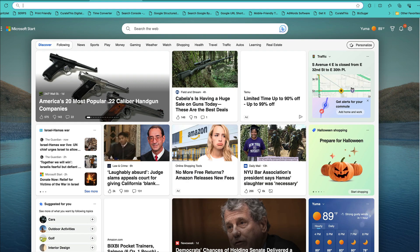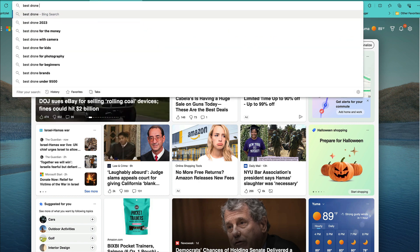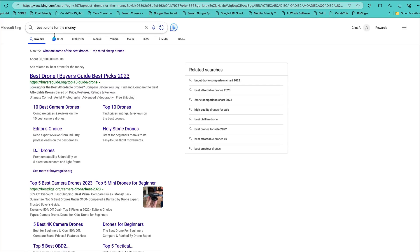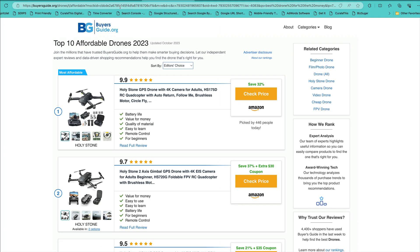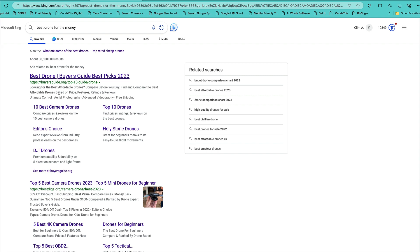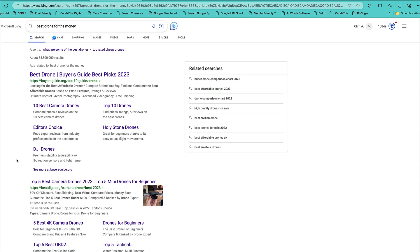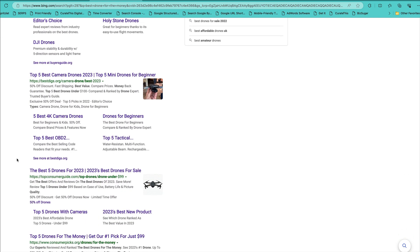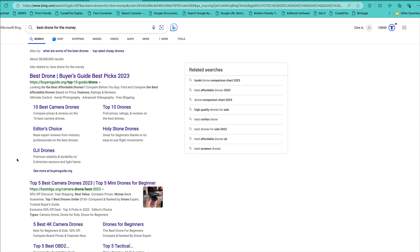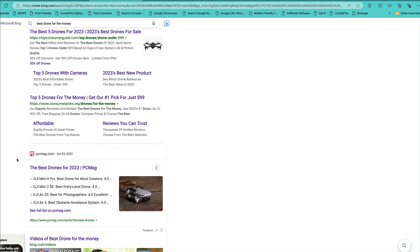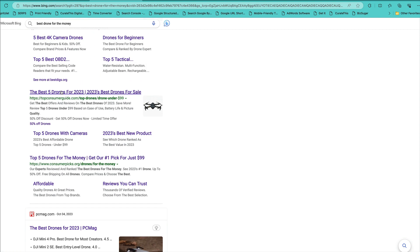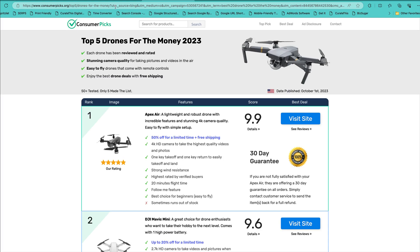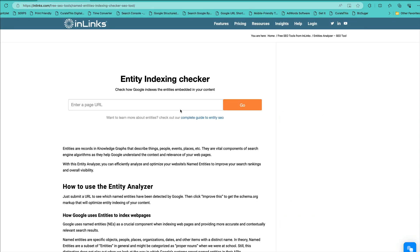So let's find a URL. I don't know, best drone for the money. I'm going to delete this because I don't want all that crap. That's not an ad, is it? Yeah, it is. Ads related to. I think those two are ads. You can't tell anymore. I'll use ConsumerPix.